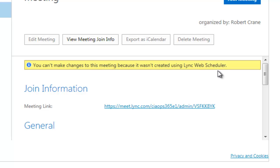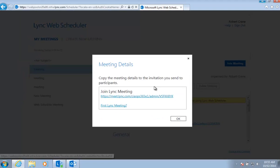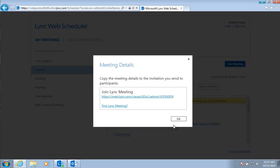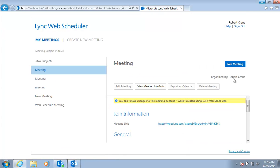So if you created it in Outlook it will appear in your web scheduler, but all you'll be able to do is view the meeting details and join the meeting if you want.